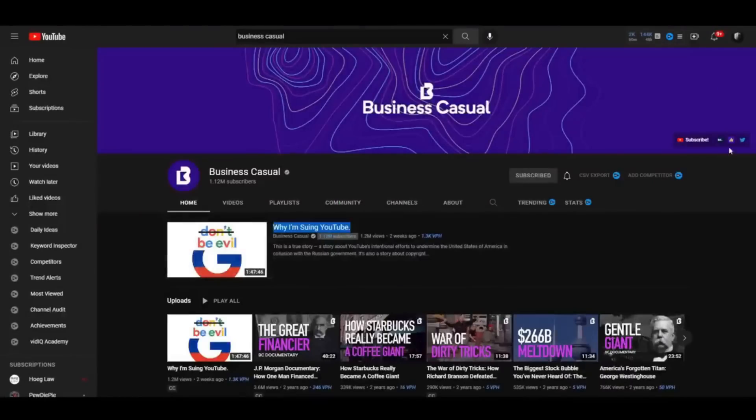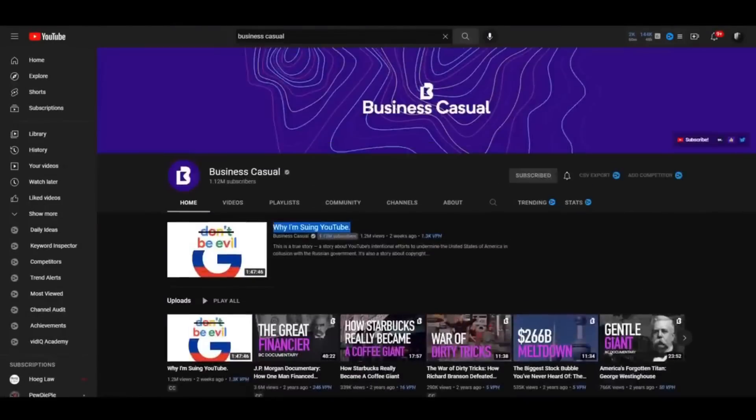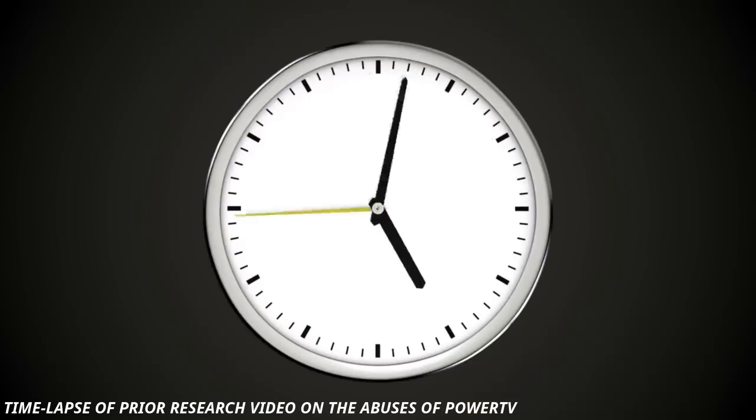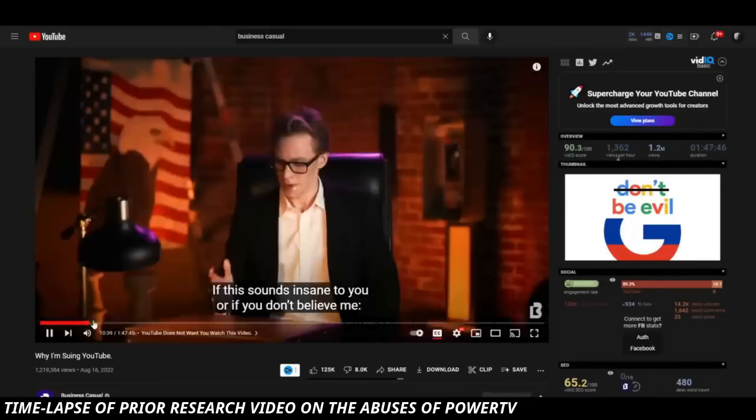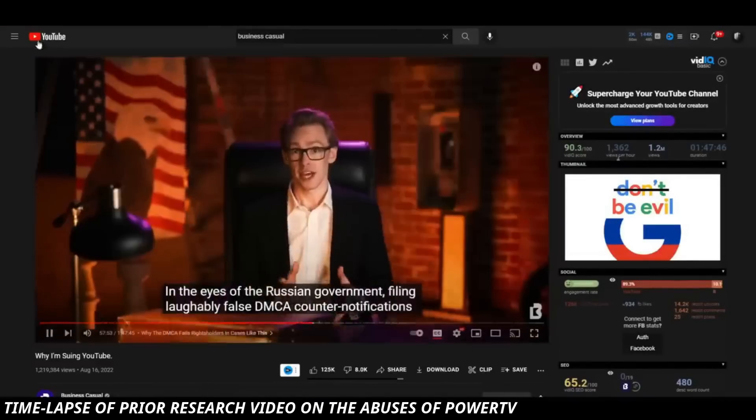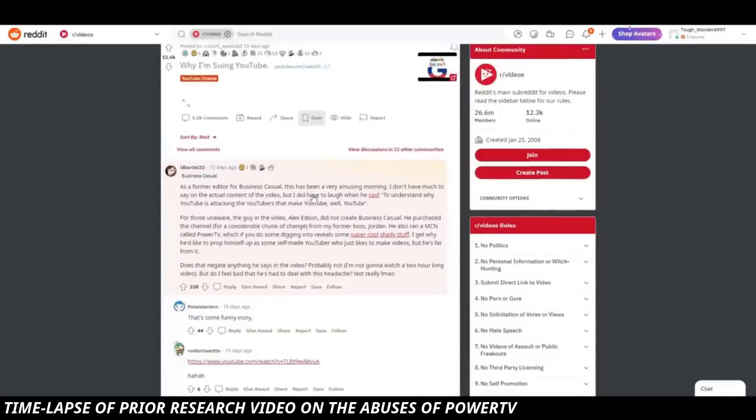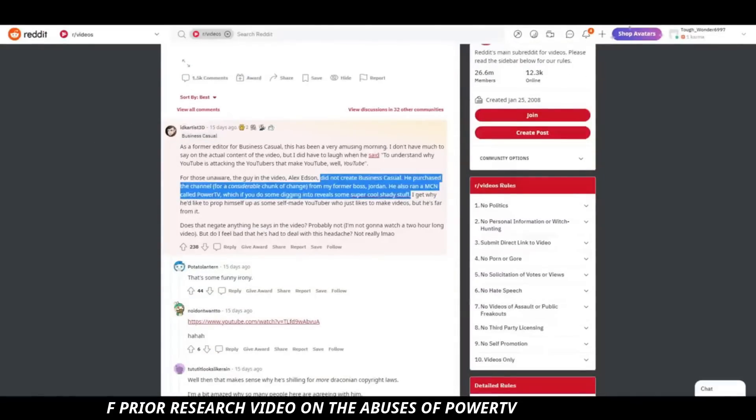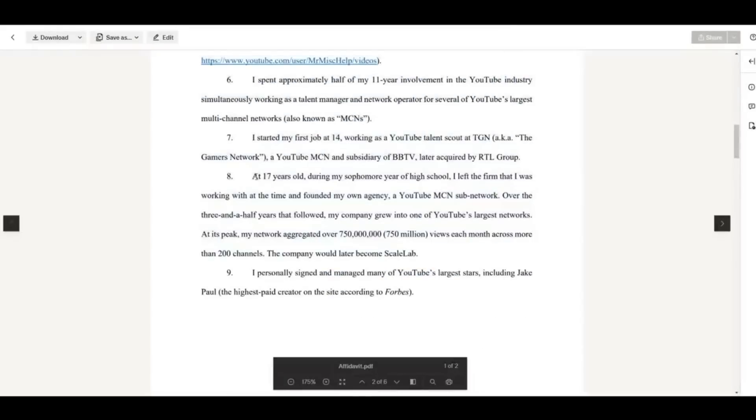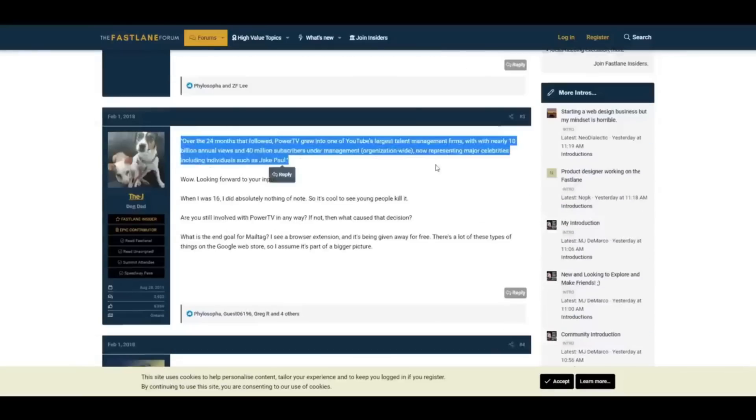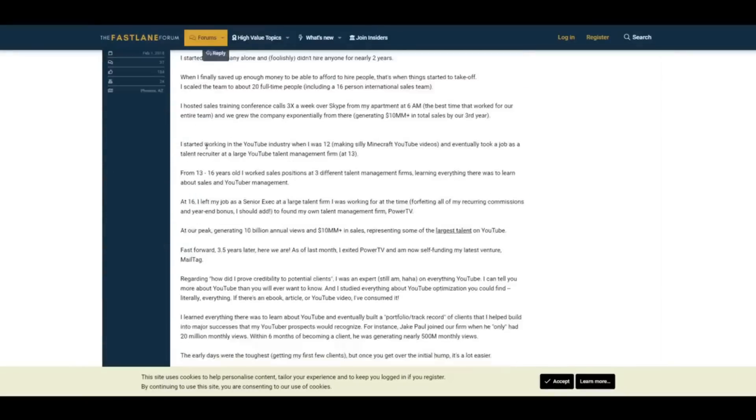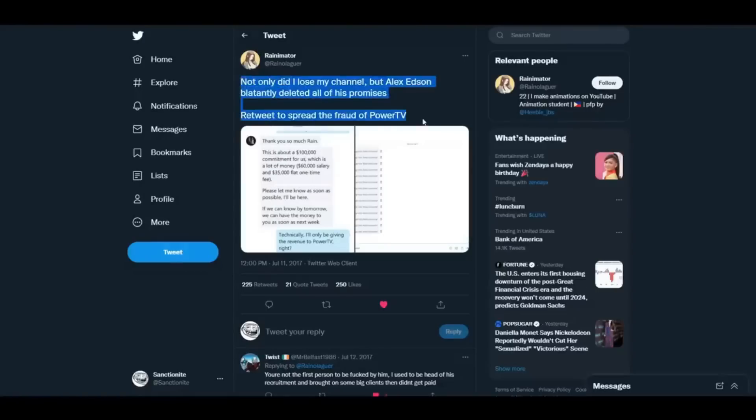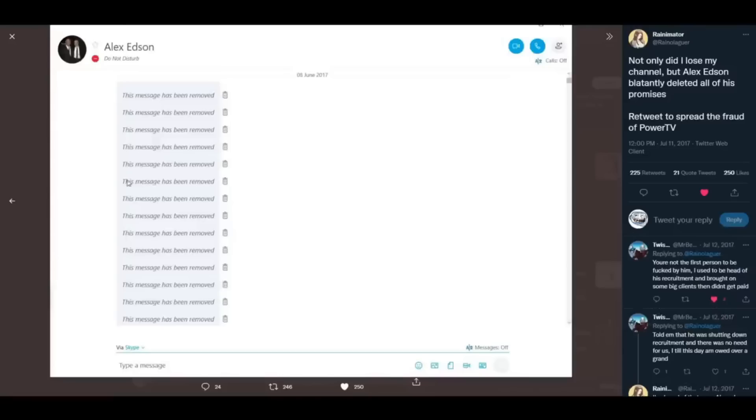Prior to all of this, Alex Edson allegedly owned a multi-channel network called Power TV. Of course I have all the evidence in the videos linked down below, but whatever, I'm using all the technical legal terminology, right, allegedly, in my opinion, blah blah blah, where prior reporting done by me uncovered instances where he would perpetrate what I would define on a personal level as highly abusive business practices against small creators.